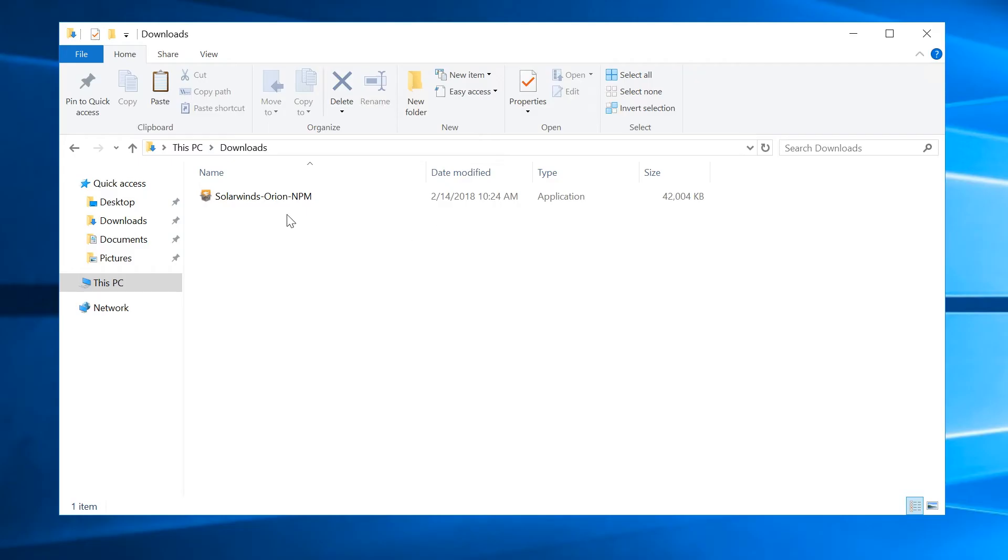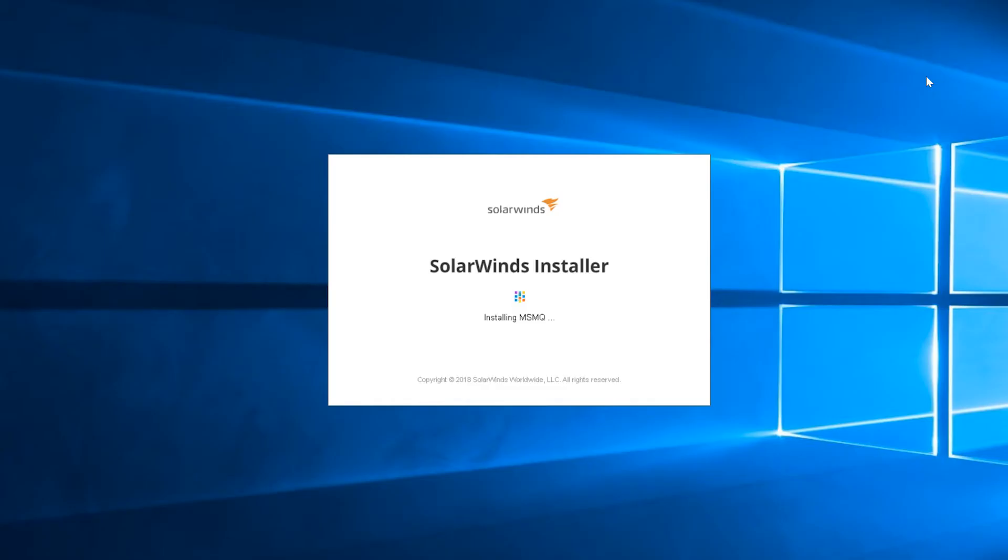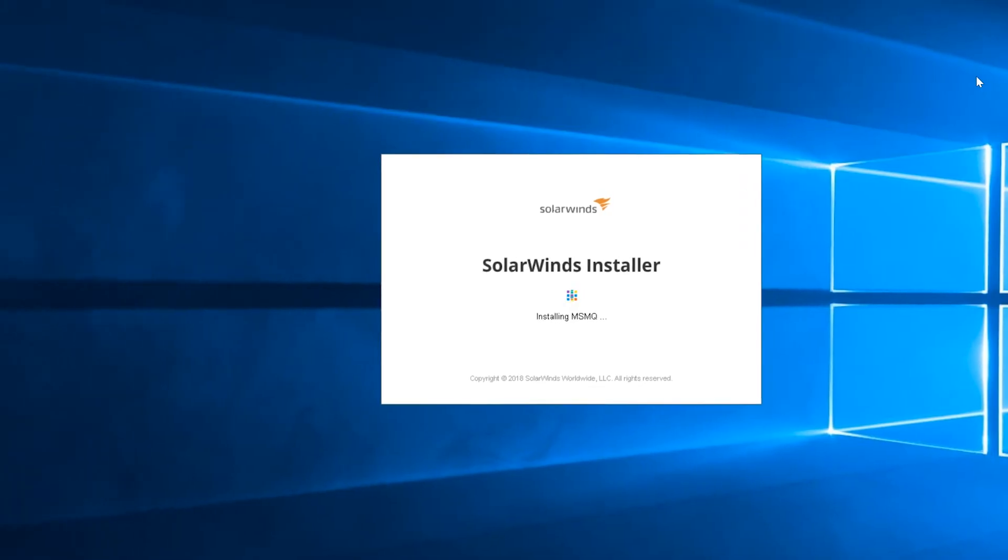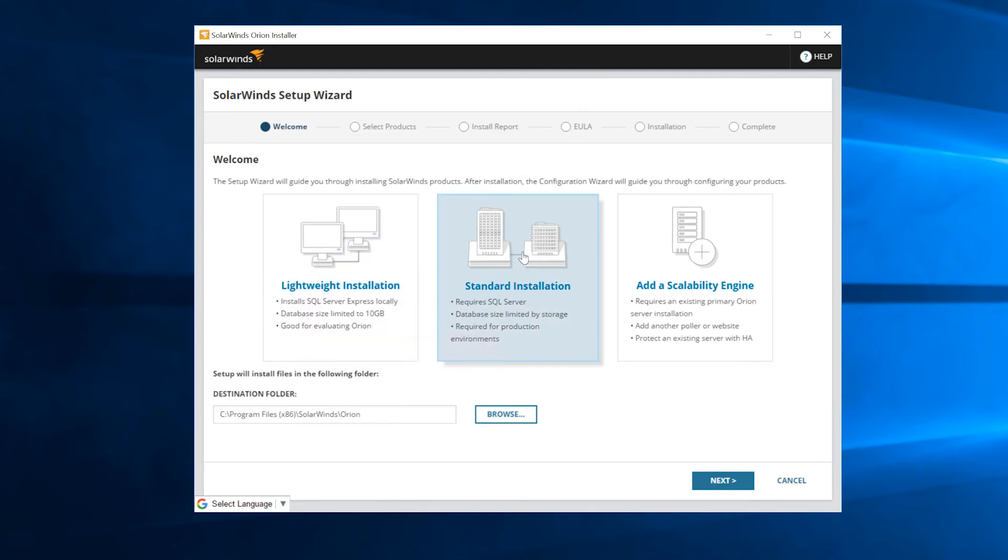Now, install the Orion product on the new server. Right-click on the installer and select Run as Administrator. Because this is not an evaluation of NPM, we will perform a standard installation. Click Next.